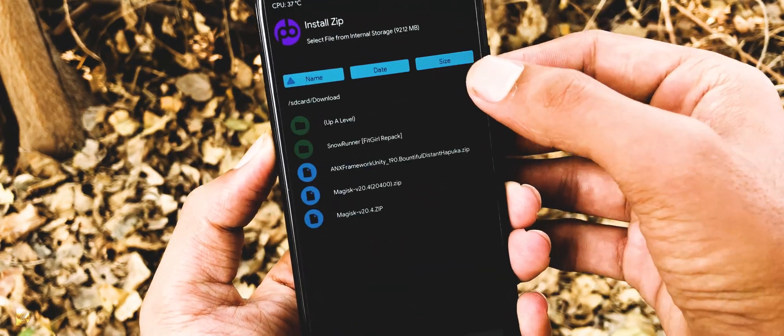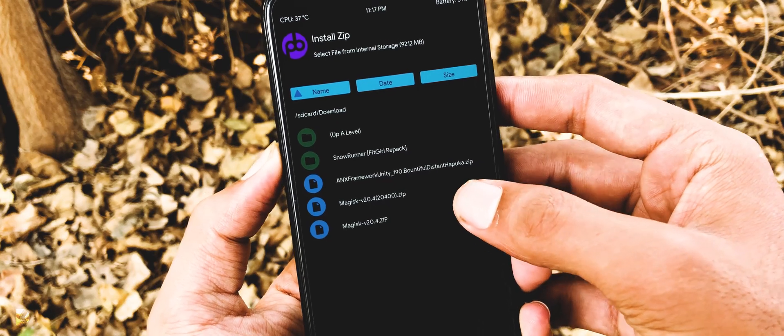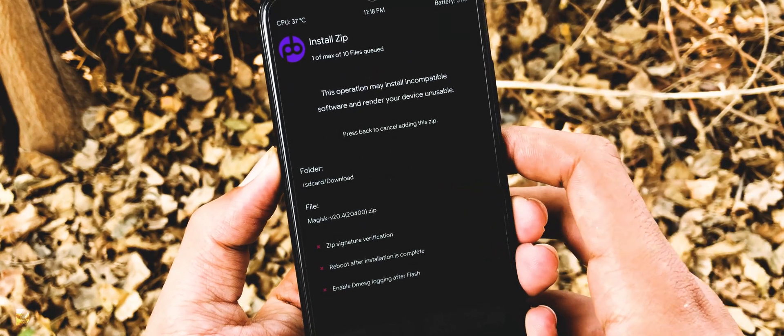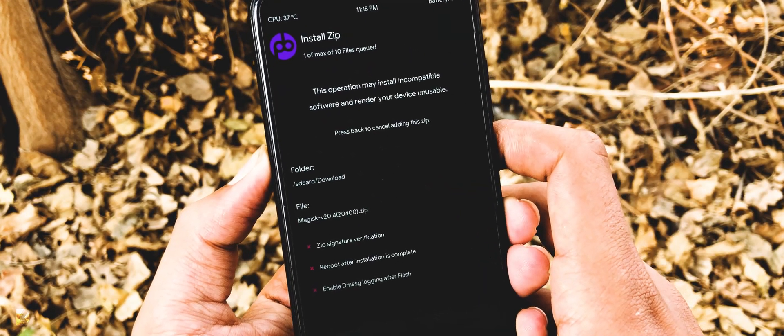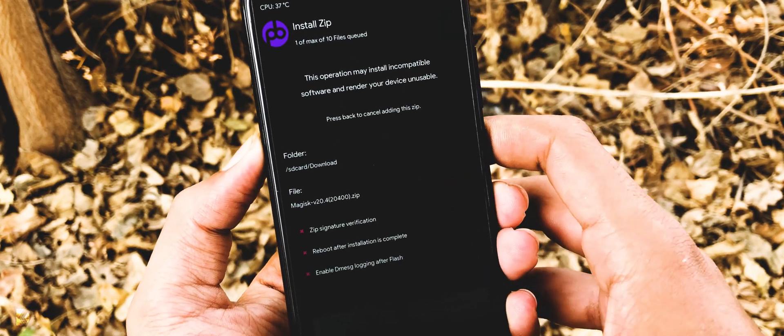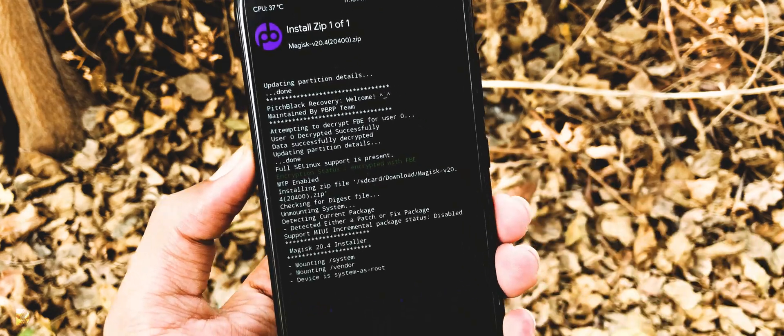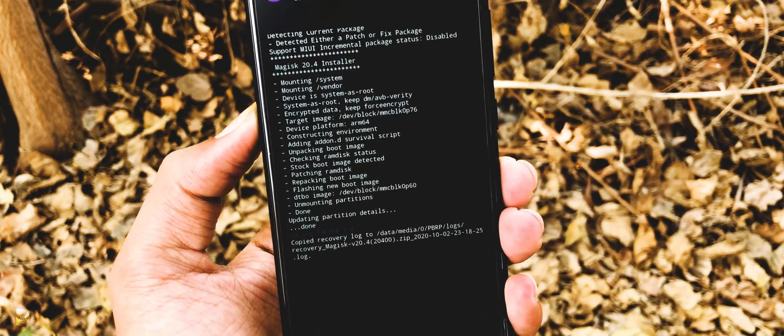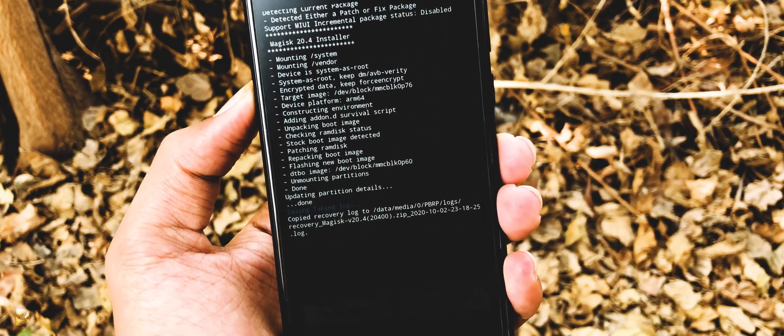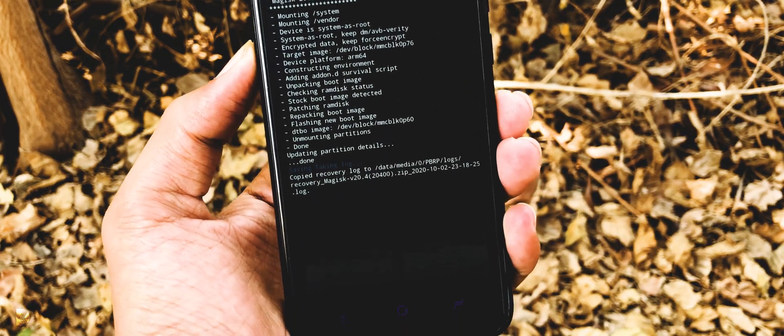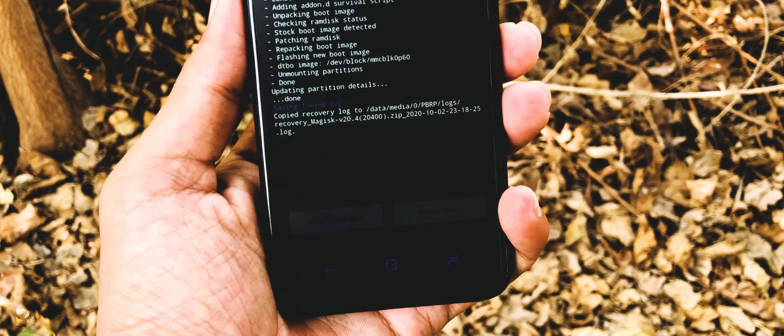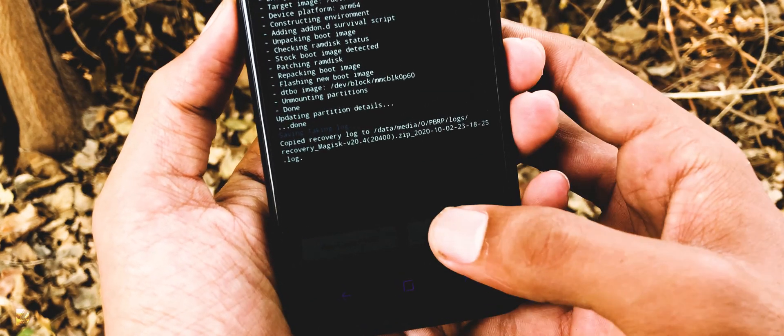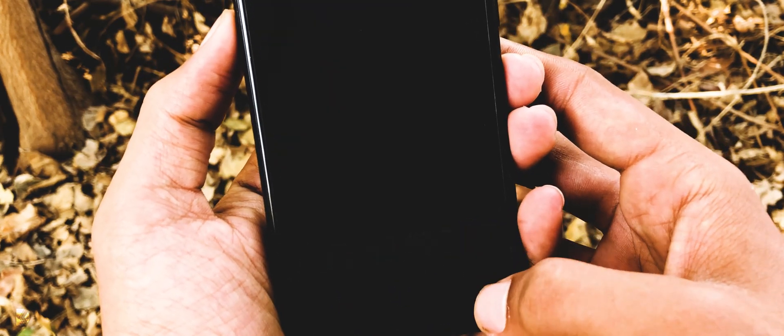Press install button, choose Magisk zip file from downloads folder and swipe right to flash it. When installation is done, press reboot button to reboot your device.